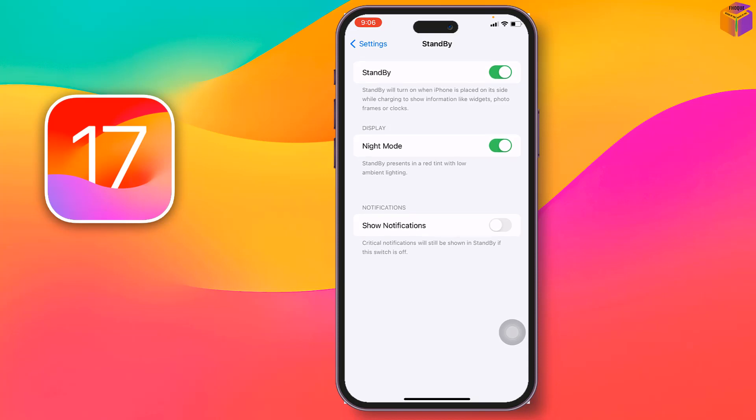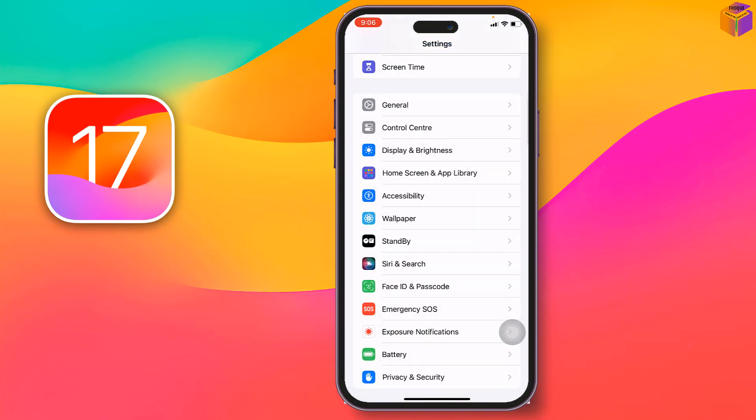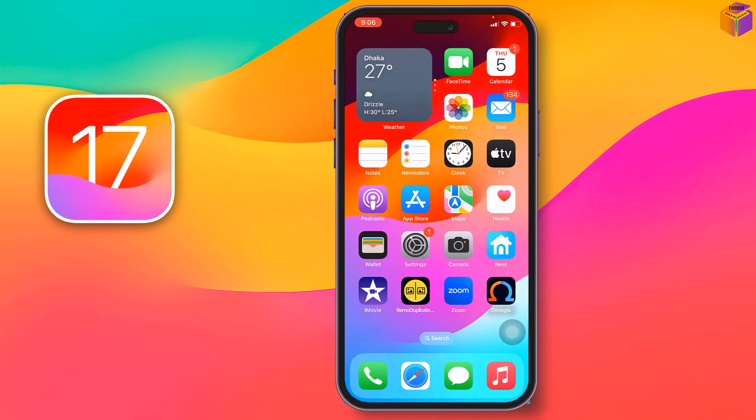You'll find the always on standby mode option there if you are an iPhone 14 or 15 series user. Like this, you can easily do standby mode always on on iOS 17.